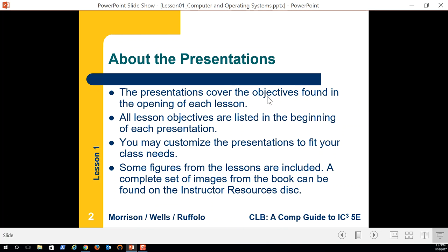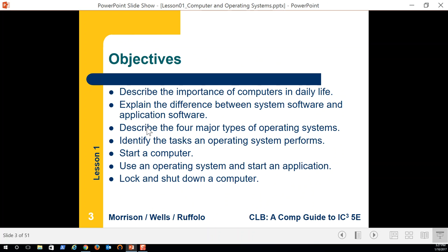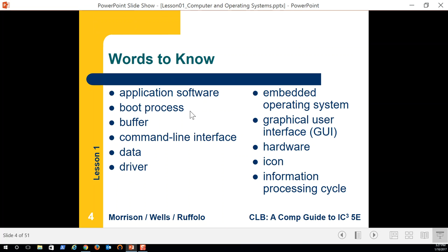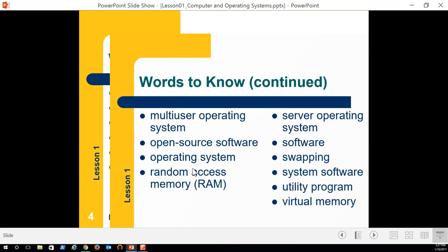I'm going to start through Module 1, Lesson 1. You can pause this at any point and read through the material. I don't tend to stop and go through the objectives because I cover them throughout the lecture. At the 'Words to Know' section, I would definitely pause and get familiar with those words — you'll understand more of them as we go through the lecture.